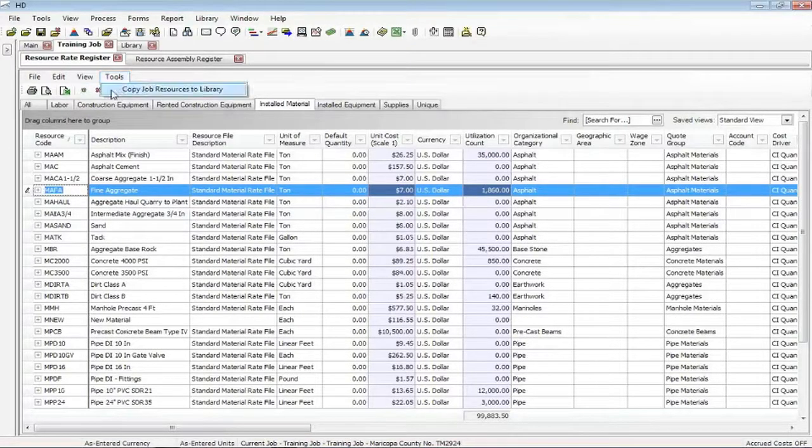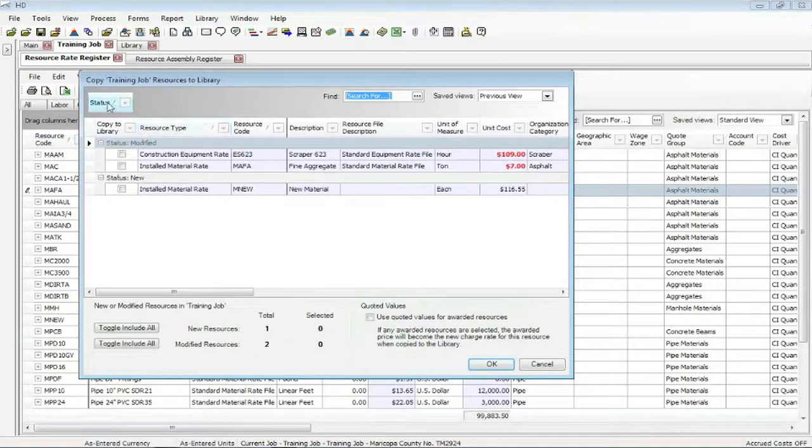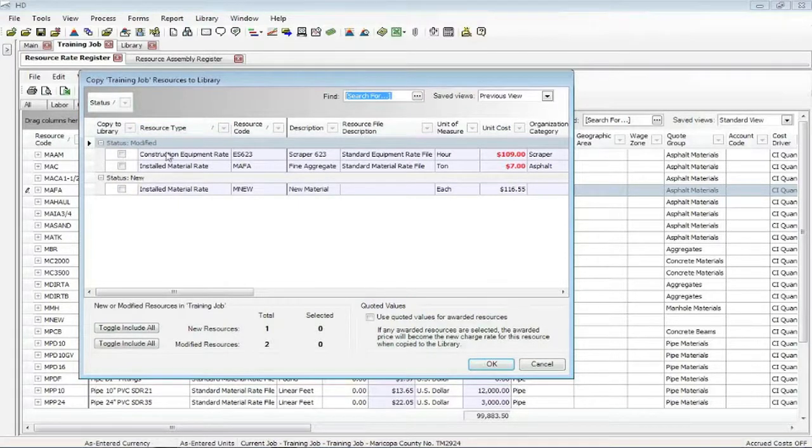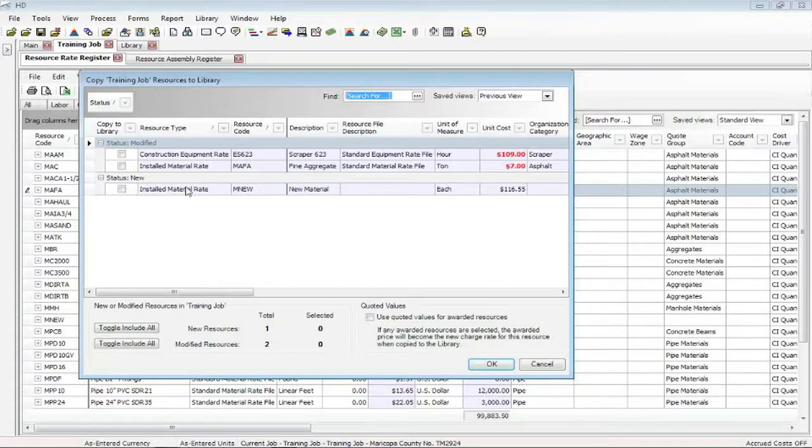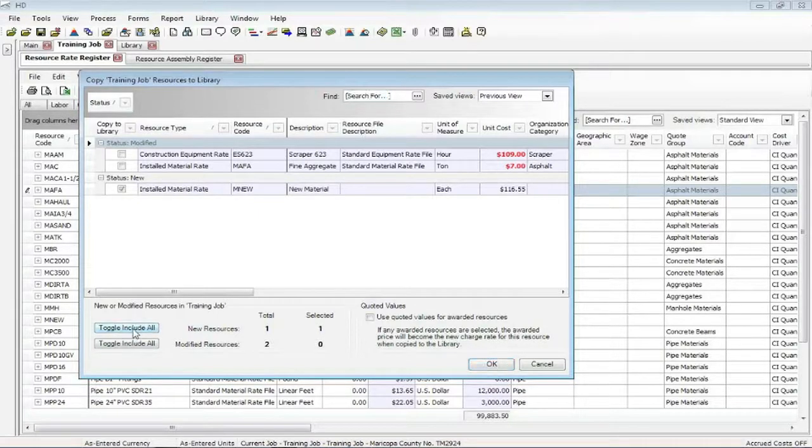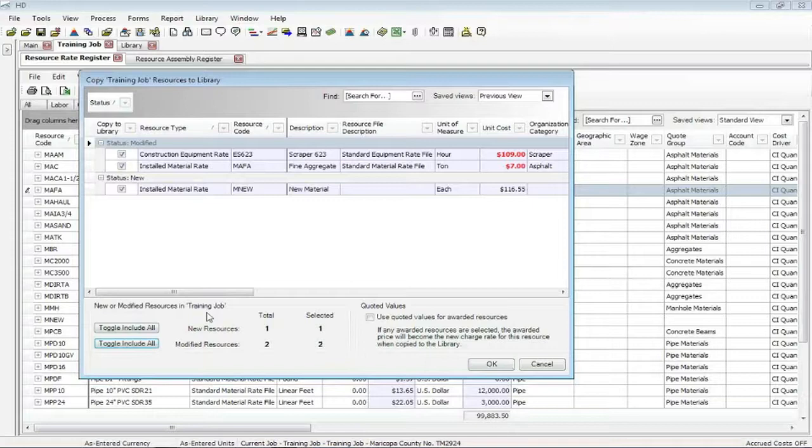So, tools. Copy job resources to library. We bring up this screen. We grouped by modified and new, so the two groupings. So I know that in this job, I've modified two resources. Here's what was modified. I've added a new one. So if I wanted these to be pushed, copied back up into the master library files, all I've got to do is say yes, yes, and click OK. And they will automatically add these in the library for me to these resource files. So it's a quick way when you add new stuff in a job to keep your library master files current.